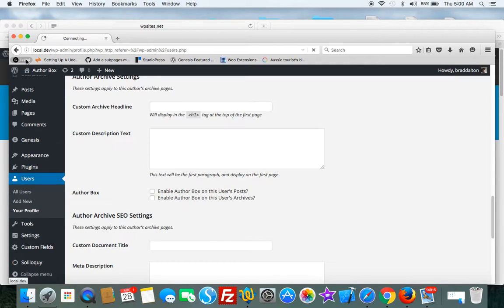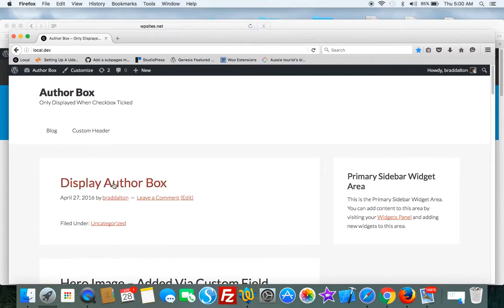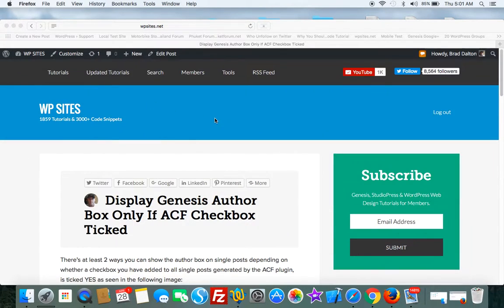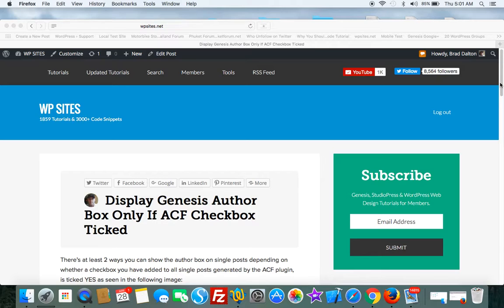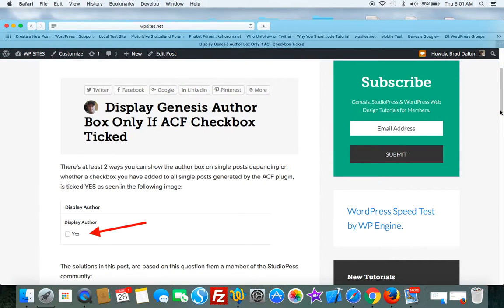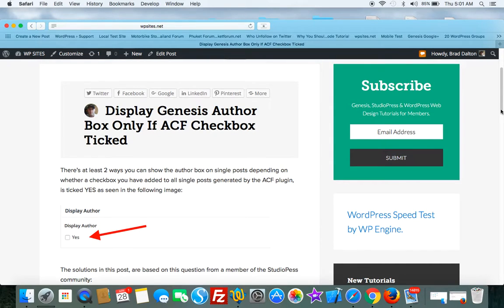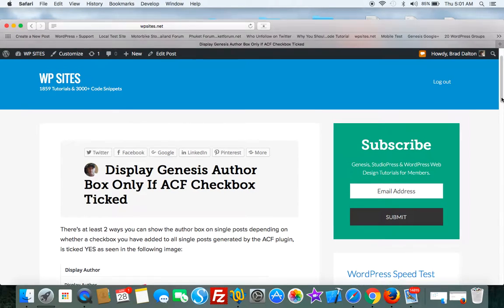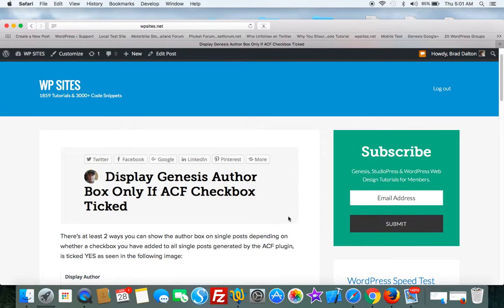Both work and both do what I just showed you. All the code is supported for members of WPSites.net and if you need any sort of small modification or installation support, that's provided for members of WPSites.net. Thanks for watching, see you next time, cheers.